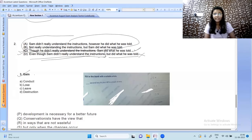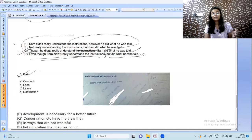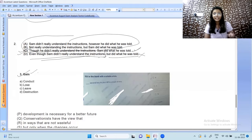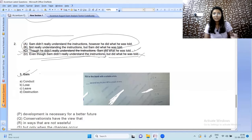We have to find the antonym for 'gain'. To gain means to acquire something. The antonym would be to lose something, so 'loss' is the correct answer.